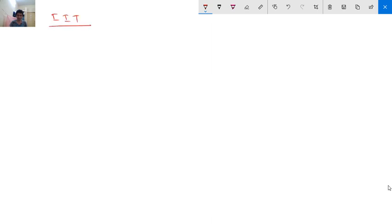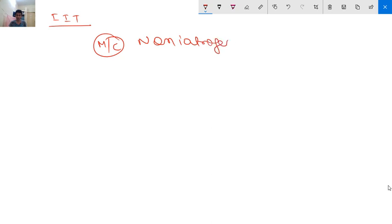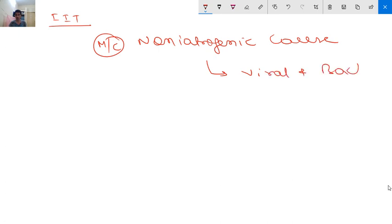Starting with infection-induced thrombocytopenia (IIT). The pathogenesis: viral and bacterial infection resulting in thrombocytopenia is the most common non-iatrogenic cause of thrombocytopenia. This is also important from the MCQ perspective - viral and bacterial infection is the most common non-iatrogenic cause.